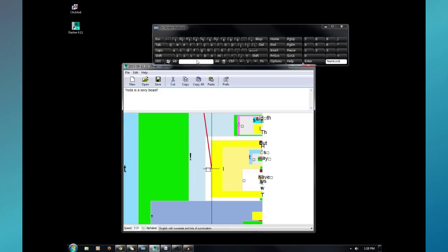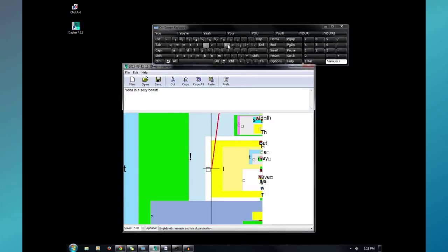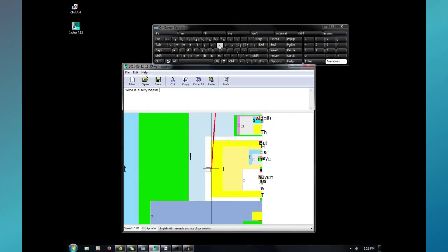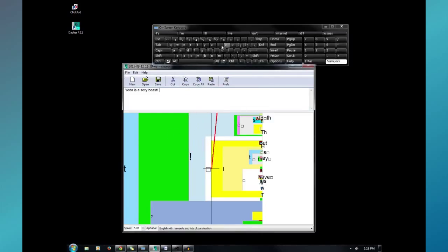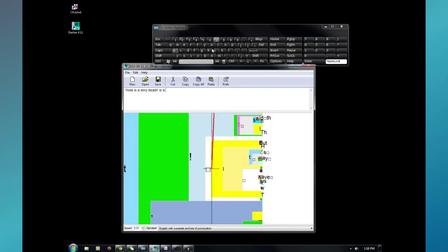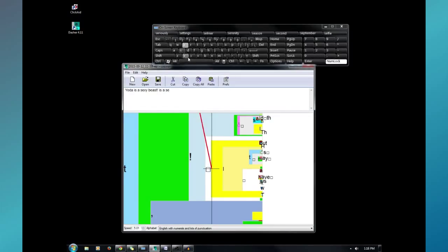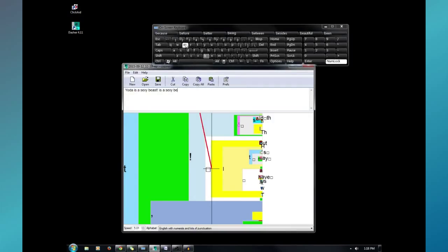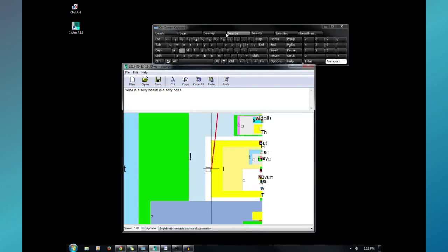As opposed to tapping it this way. Yoda... Oops. It's not even going in. Anyway. Is... A... Sexy... Beast. So see, I mean, it's much faster just letting the letters come to me.